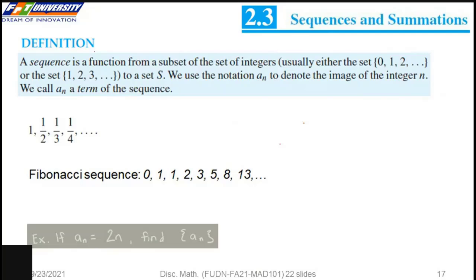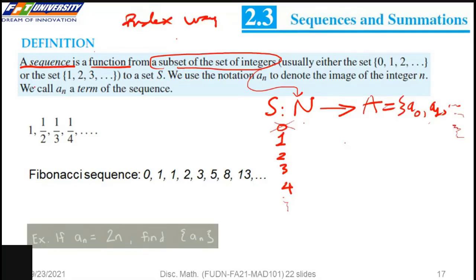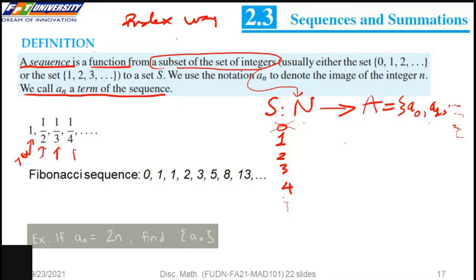Today we will talk about sequences and decimation. A sequence is a function from a subset of the set of integers to the set A. We call A_N a term of the sequence. So for example, we have the first term, the second term, the third term, the fourth term, etc.